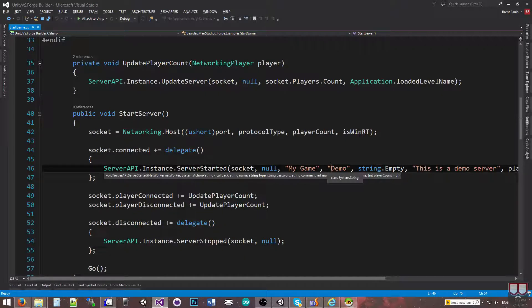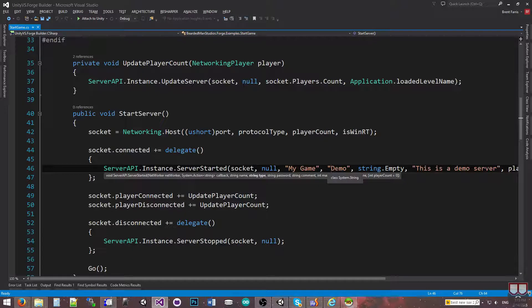Next is the type, and you can search by type. So if I call this 'demo', whenever I do the server request to get the list of hosts currently running, I can pass in my type and it will only filter by that type — things like free-for-all or capture the flag, that's where this would be used.